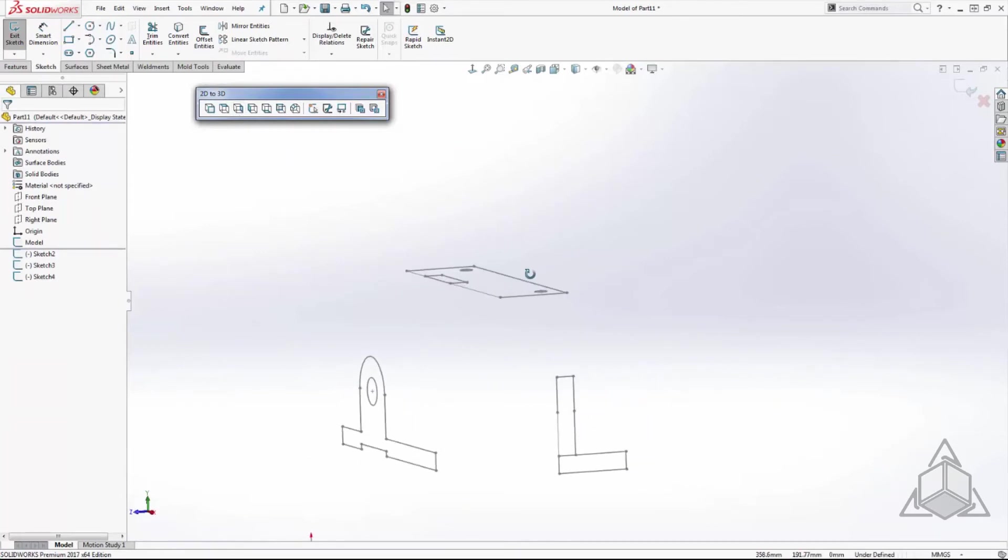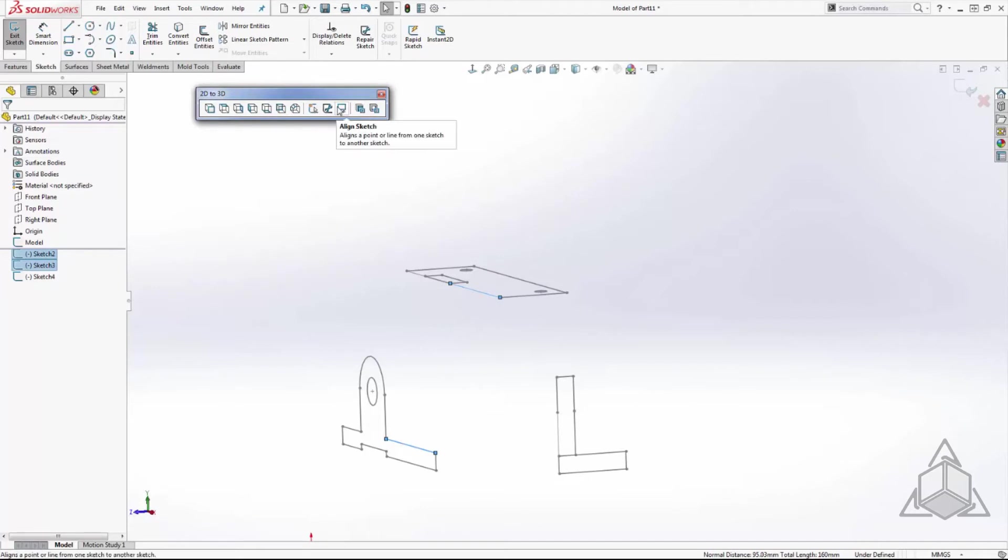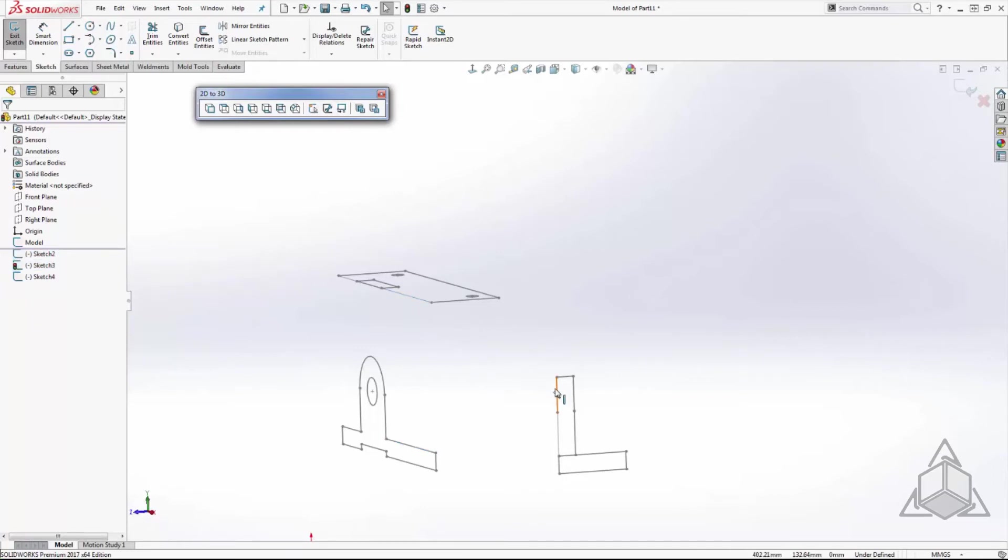Next we will align the sketches. To do this we will make our first selection of either an edge or vertex for one sketch, then control select our second entity from a different sketch. Finally we will press the align sketch command. You will notice the first selected sketch will move to align with the second selection.